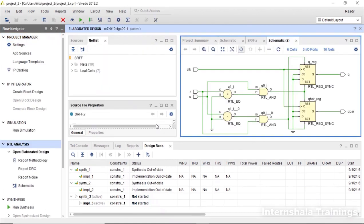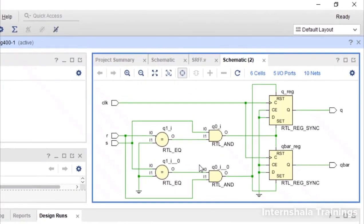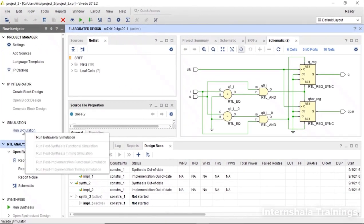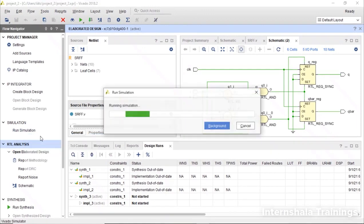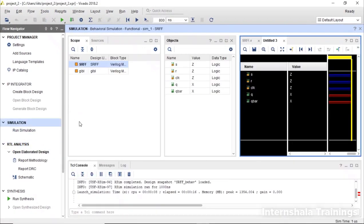The schematic is generated without any issues. Now we are going to generate the simulation waveforms. So go to simulation and run the simulations. The simulation environment is ready.